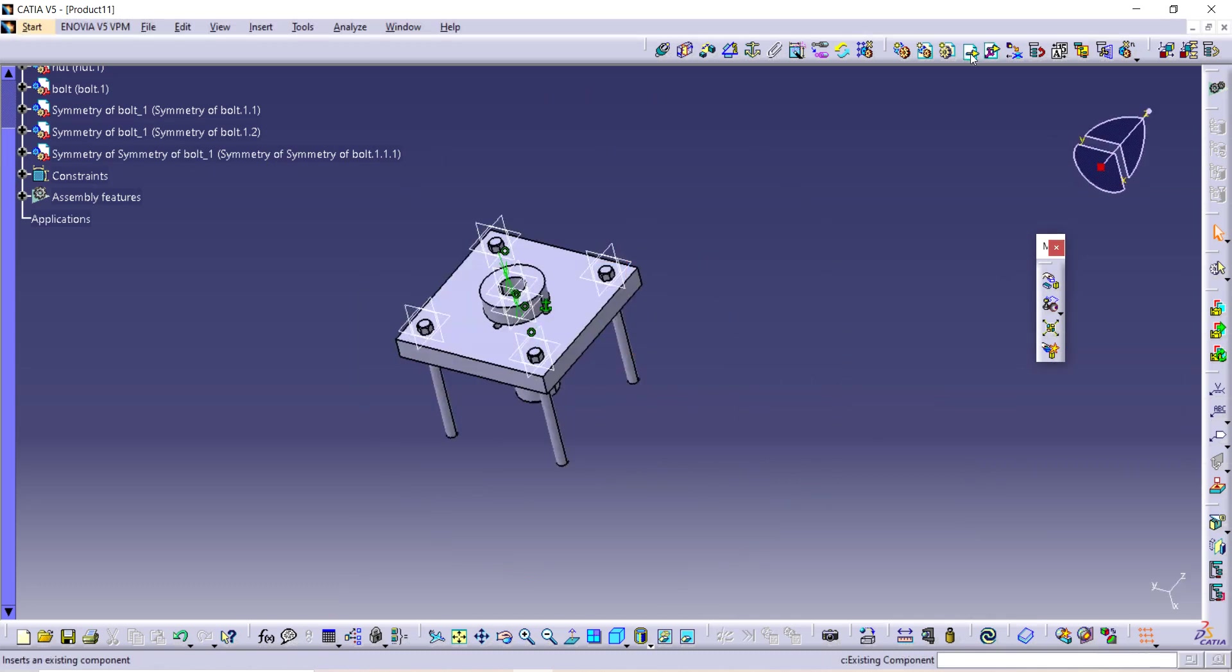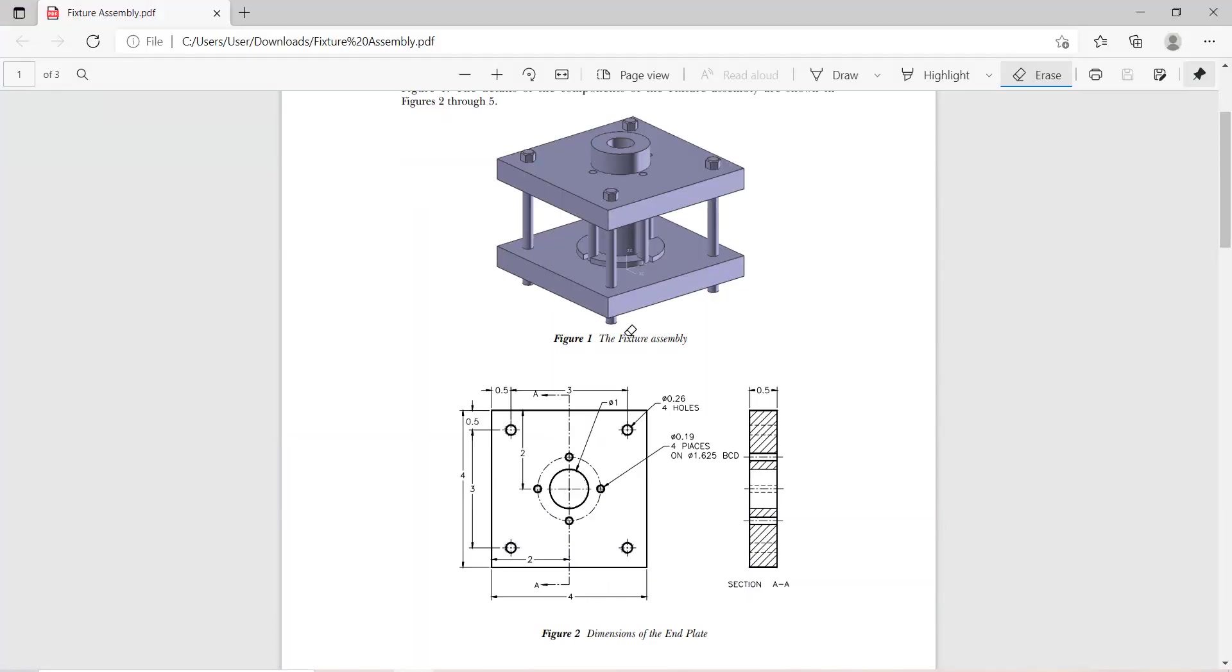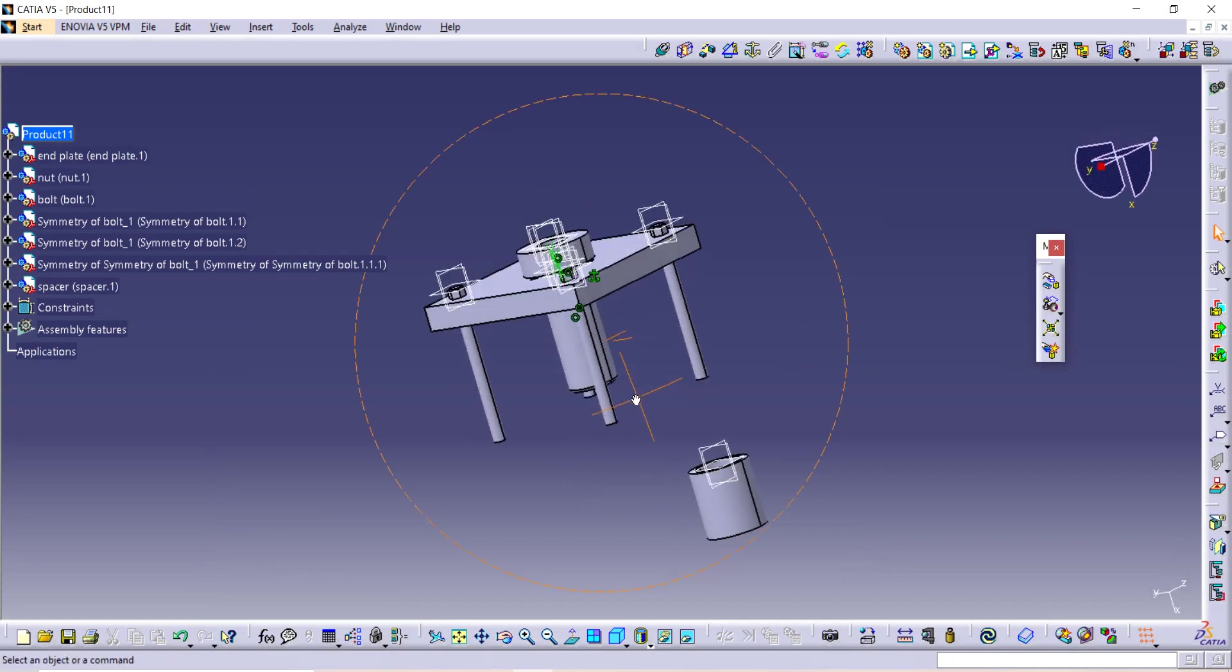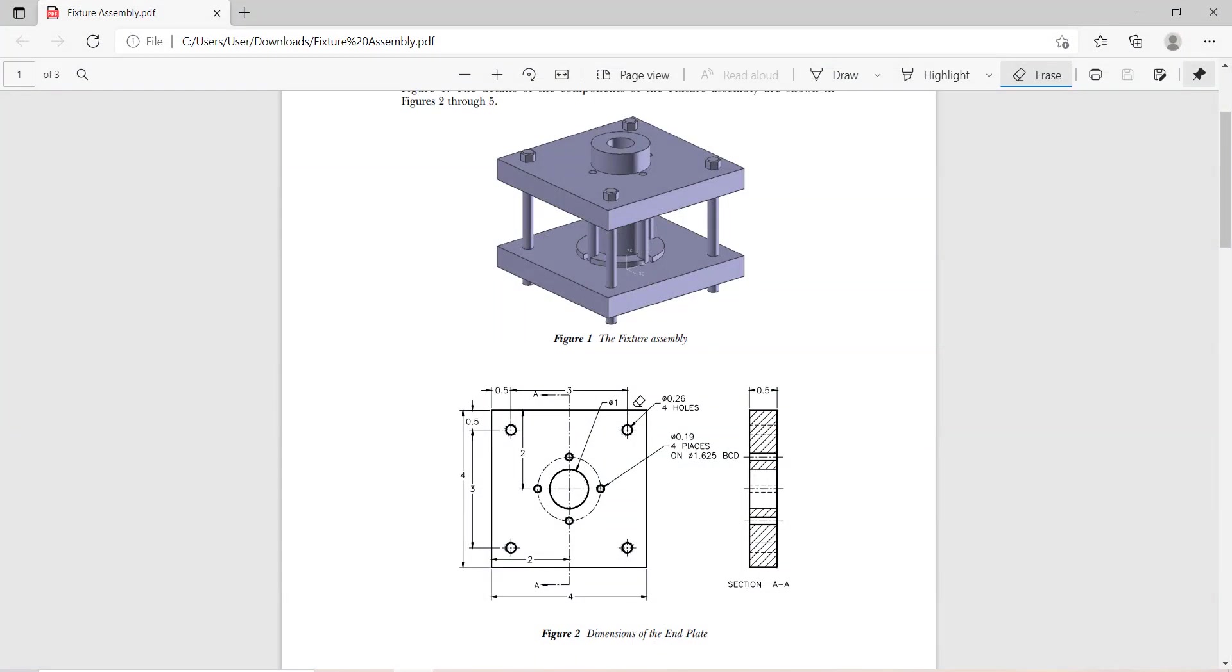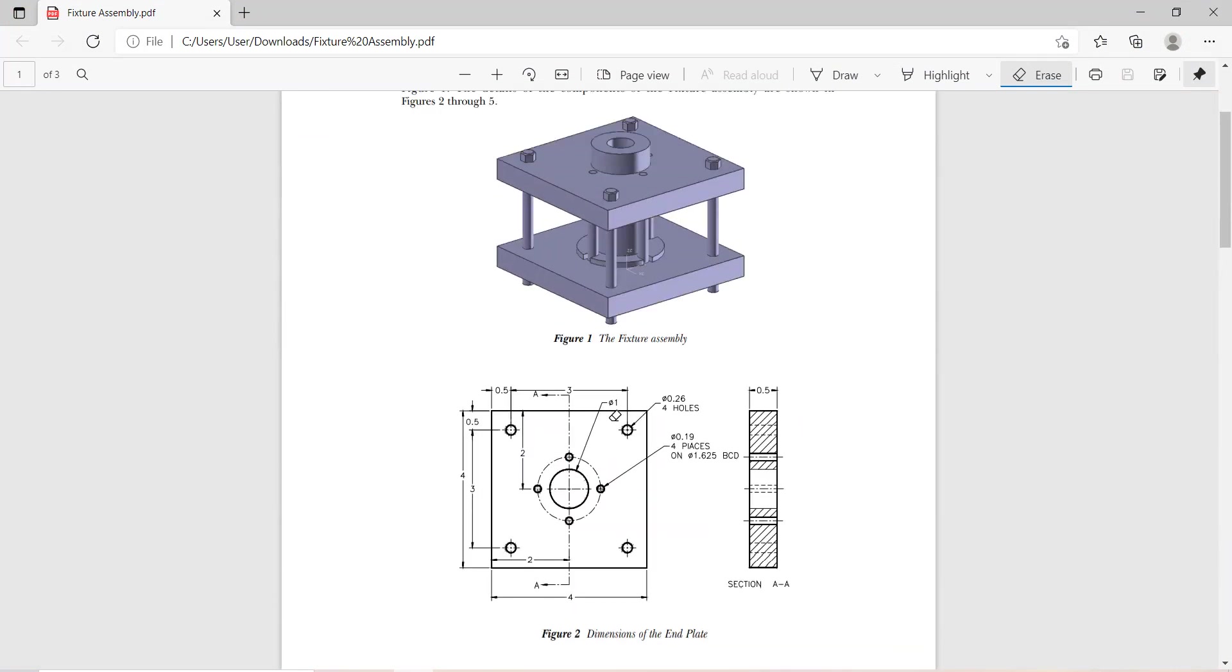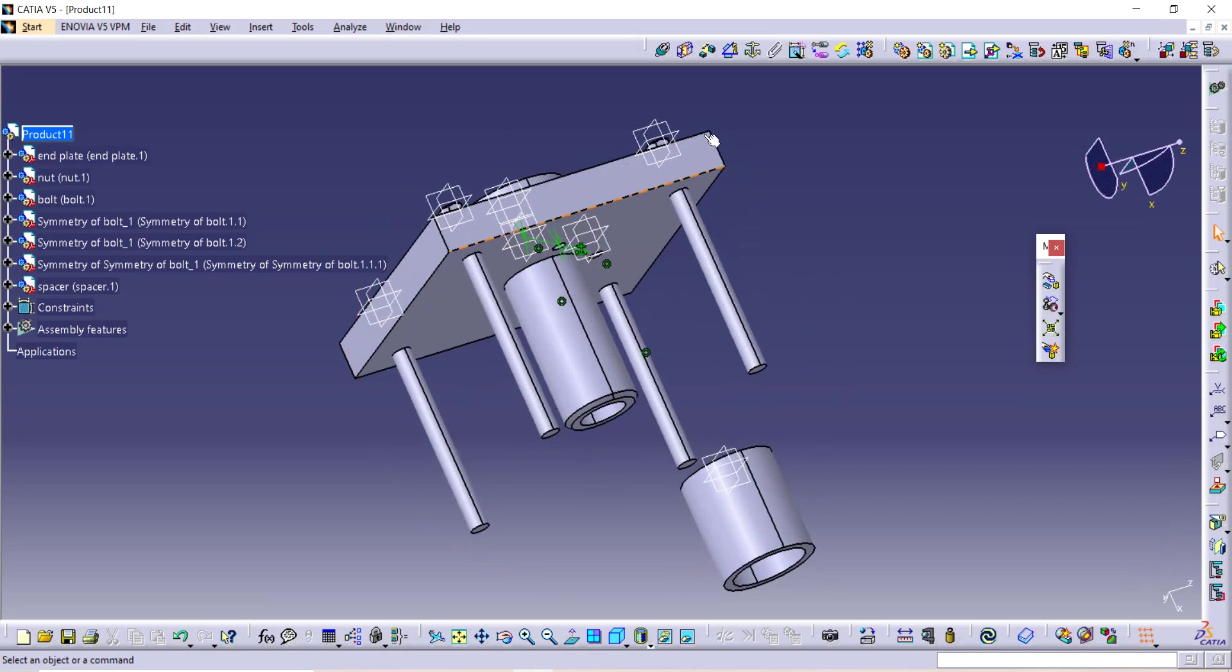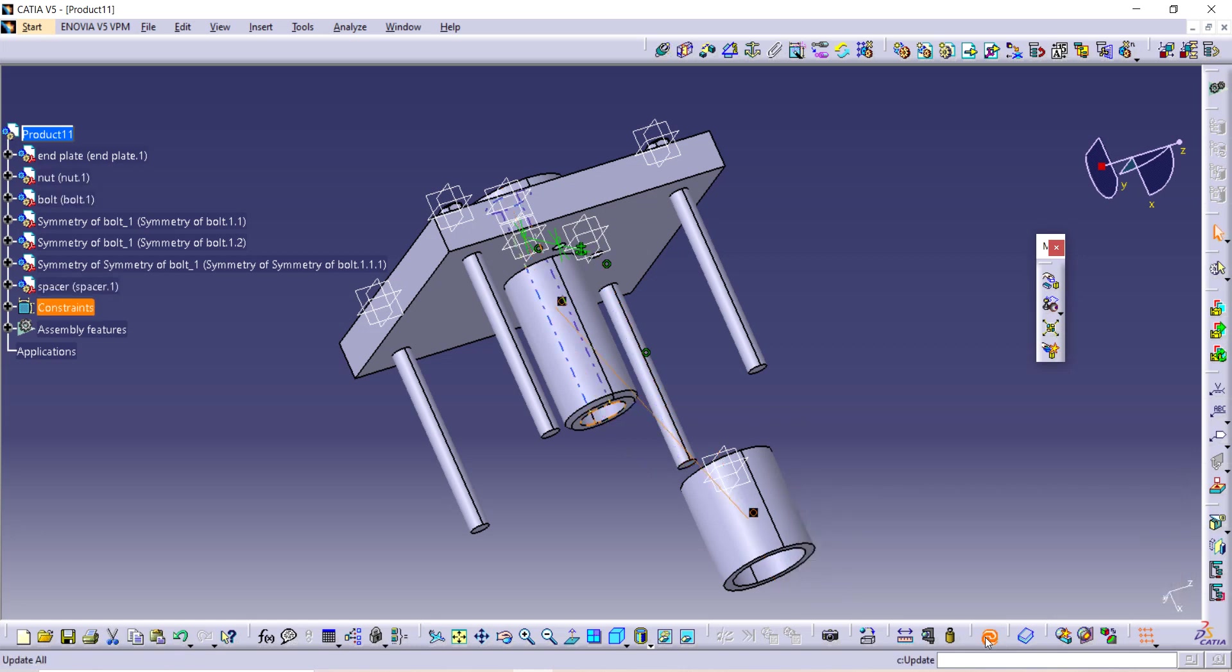Now then again Existing Component, Product, and again what should we take. Let's see. We want to take this spacer. Where should we keep it? Let's make it. Now select this constraint, select axis, this and this, just update it.